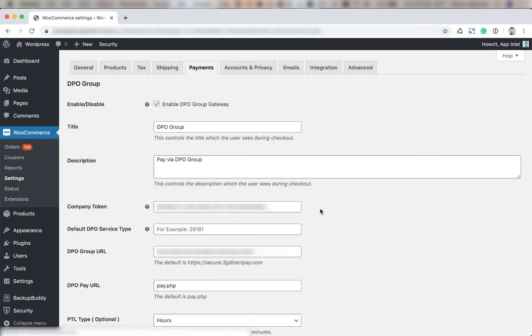Now you're going to enter in your company token, your default service type. If you're not sure about your default service type you can get a list of service types for your industry from the DPO support team.